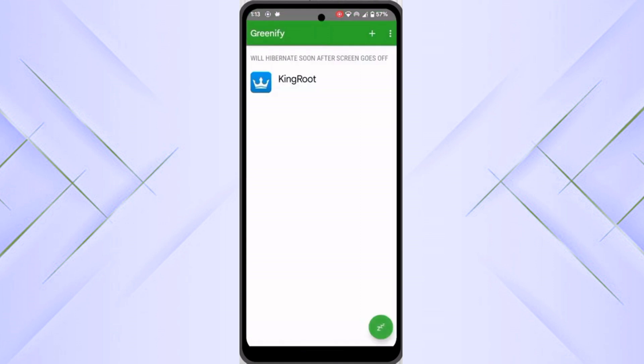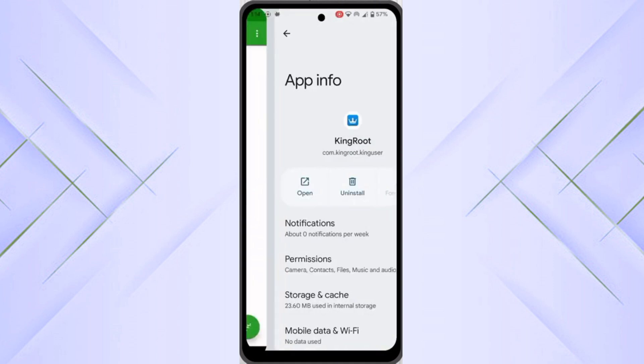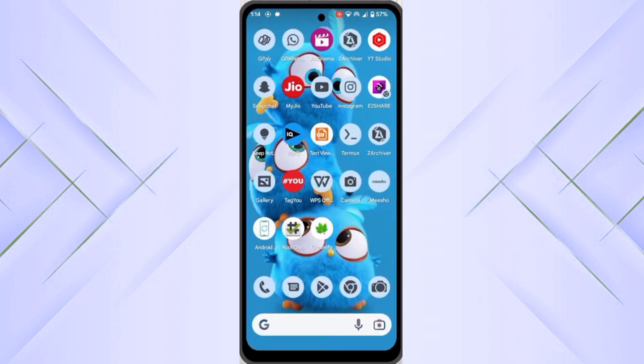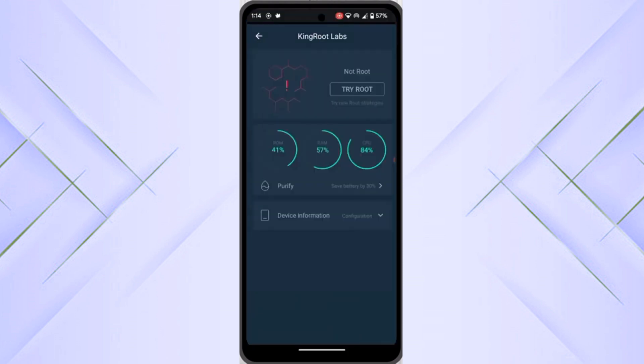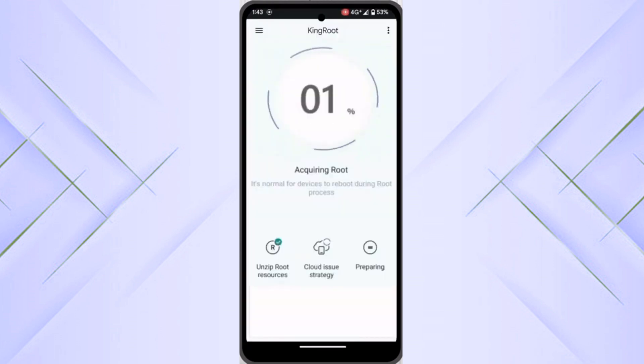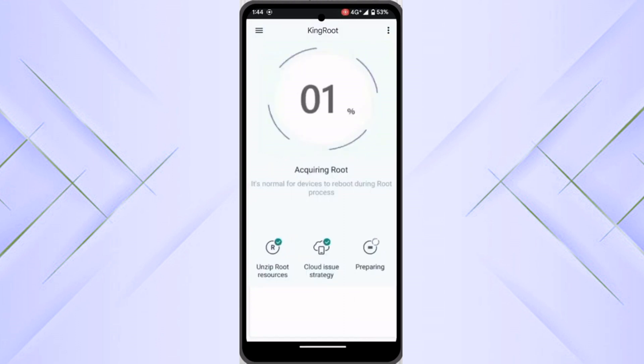Now you have to open the KingRoot. You can see Greenify has hibernated this KingRoot APK. You have to open this and click on try root. After that it will take some time to get rooted on your device.